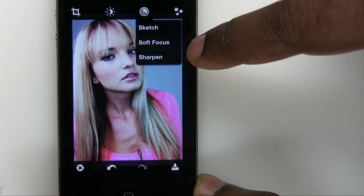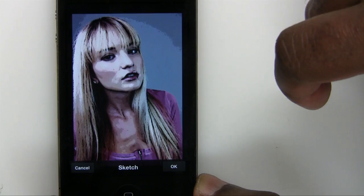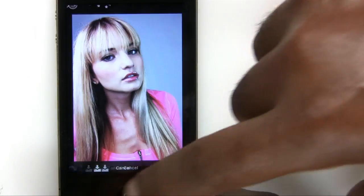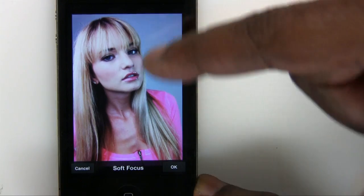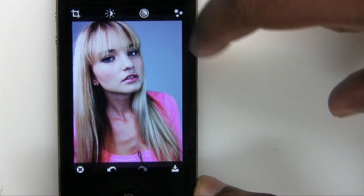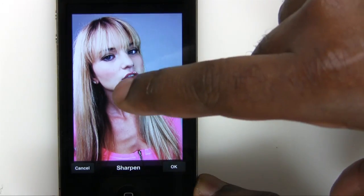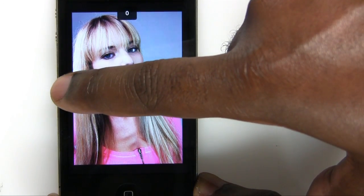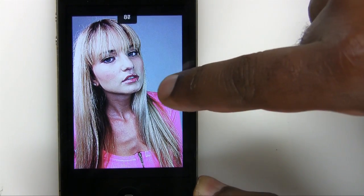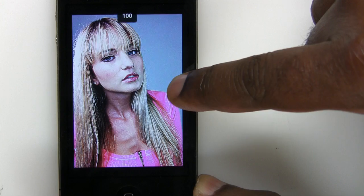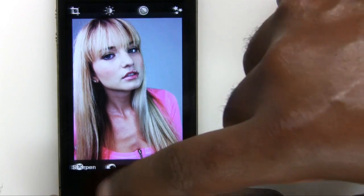Next we have sketch, soft focus, and sharpen — these are different effects you can apply. Sketch gives it a sketch effect; these might be good for landscapes. Soft focus gives it a very nice soft focus — that's good for a beauty shot like this where it might have been too sharp. And then we have sharpen, which is the opposite. In this case, sharpen goes from zero on the left-hand side to a hundred all the way on the right-hand side — super crazy sharp to not sharp at all. So we'll cancel out of that.